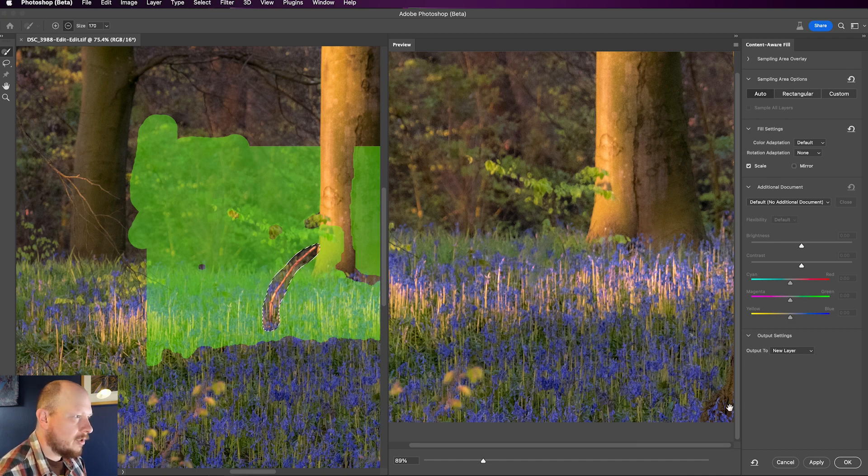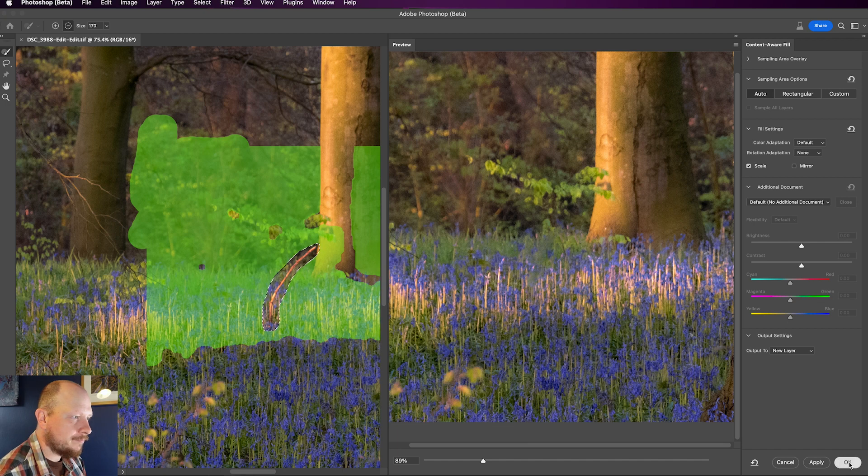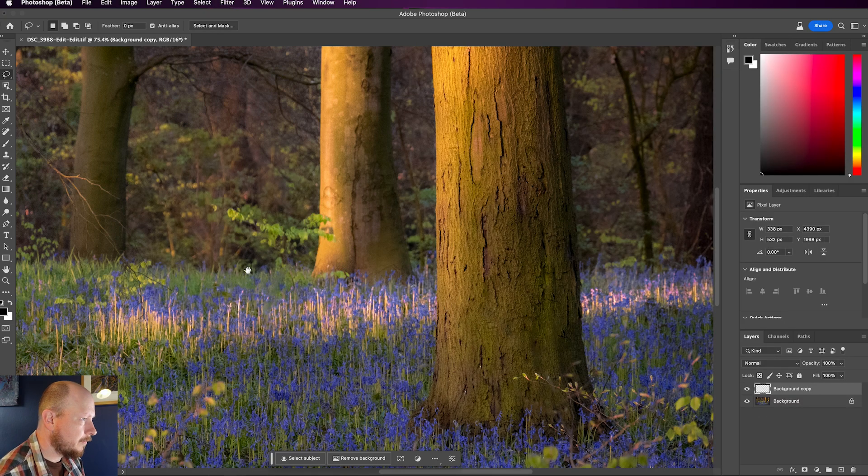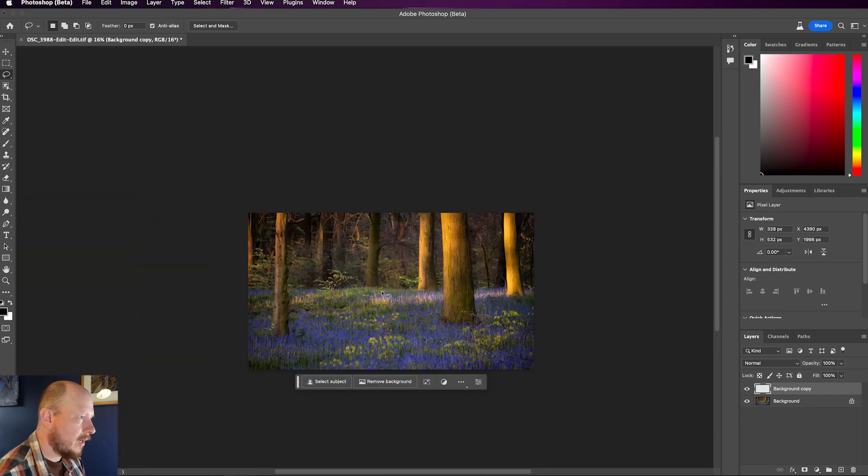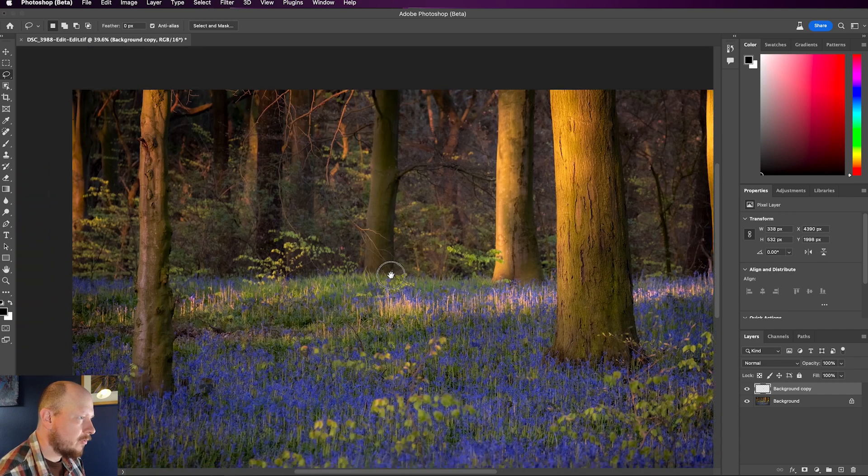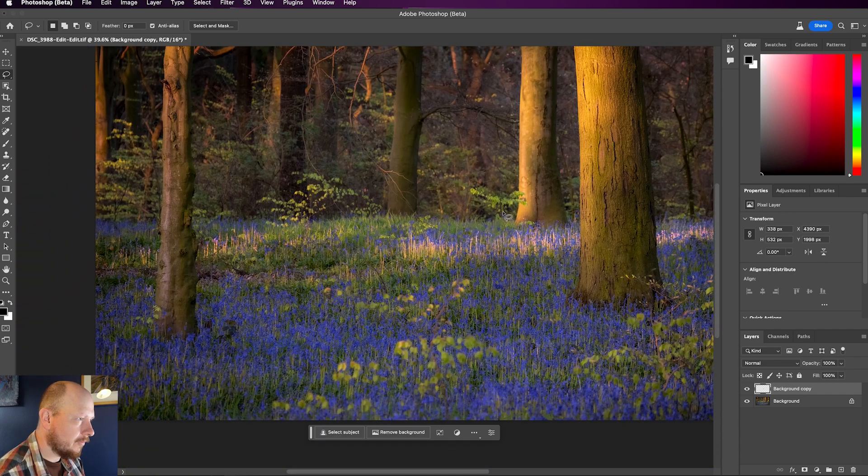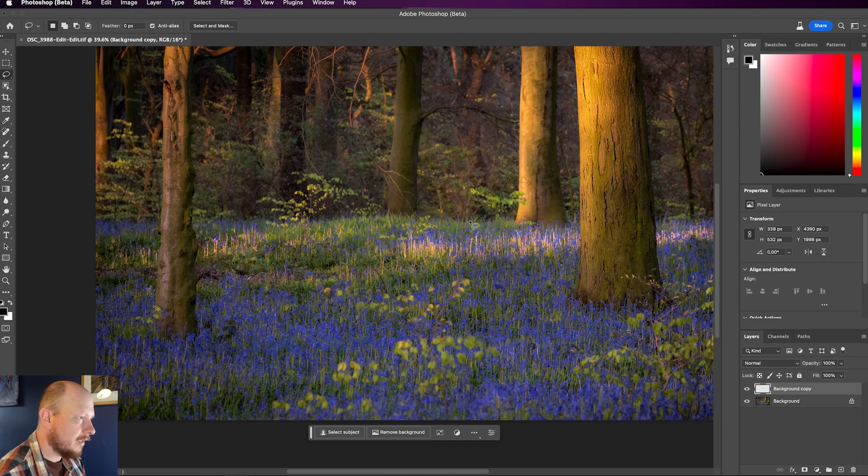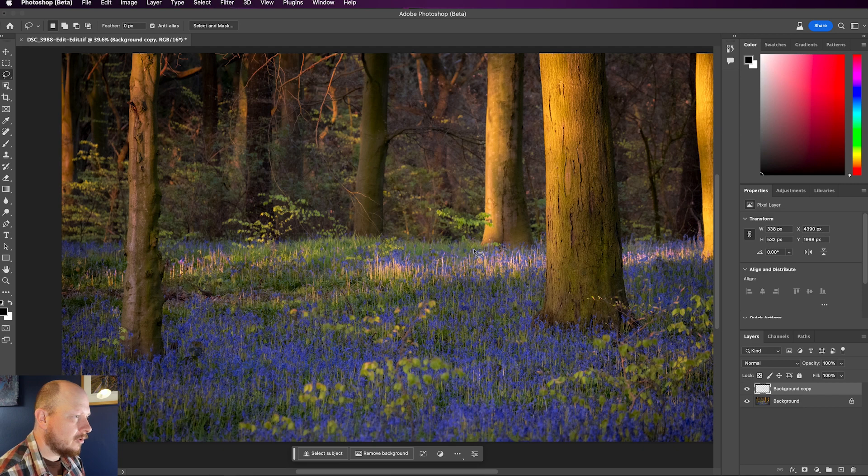And you'll notice, I'm just going to click OK here, it does a pretty good job and that's because it's quite a repetitive pattern with all of the bluebells and the grass and things. Content-Aware Fill does work really well when you've got these repetitive elements.